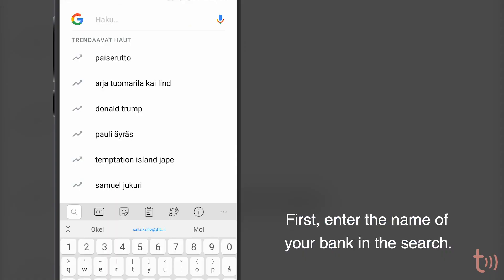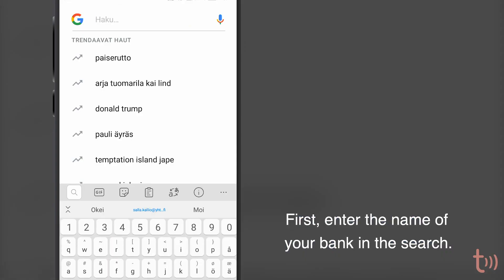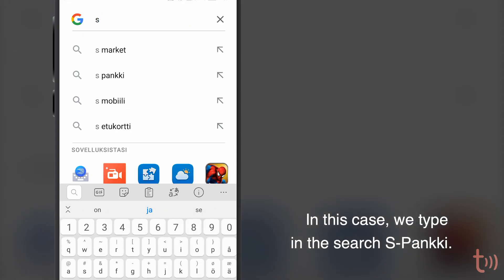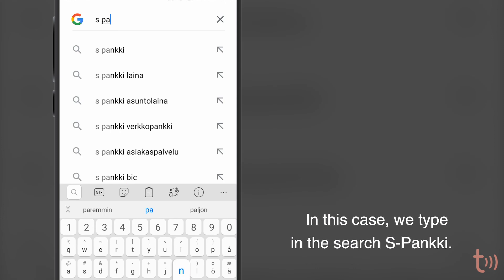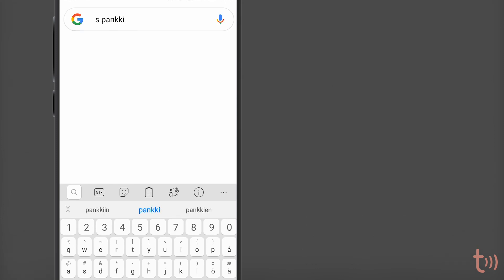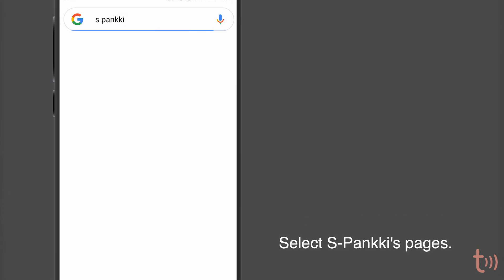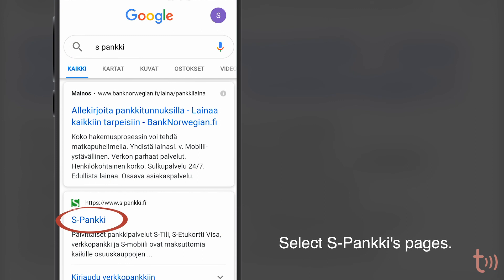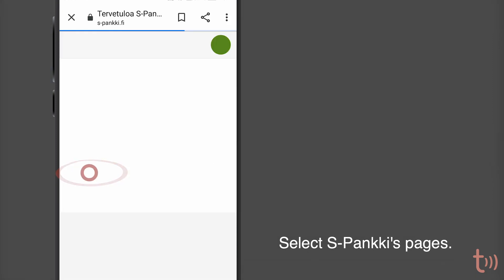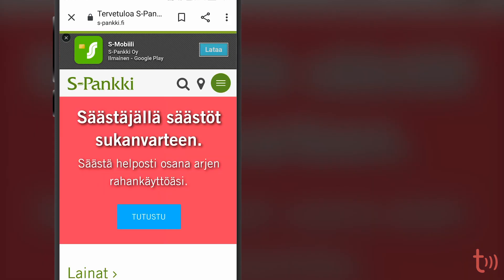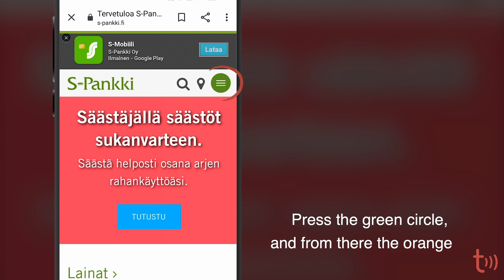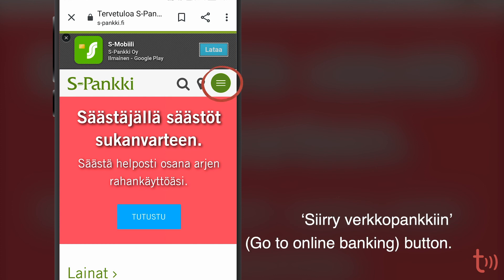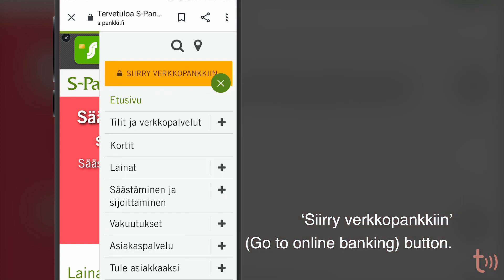First, enter the name of your bank in the search. In this case, we type in the search S-Banky. Select S-Banky's pages. Press the green circle and from there the orange Siirry Verkkopankkiin — Go to Online Banking button.